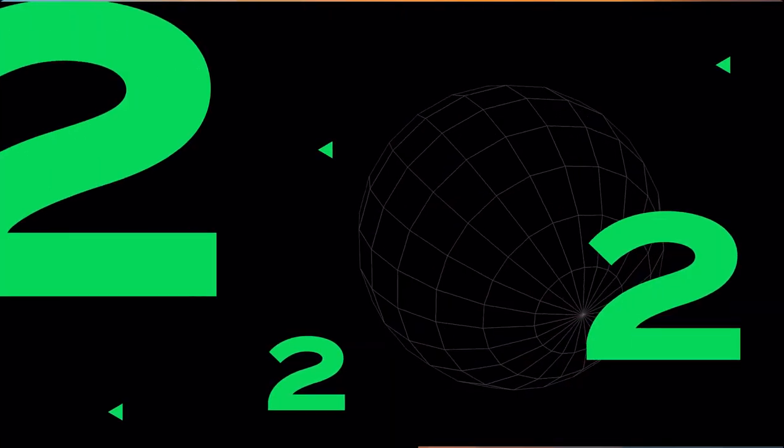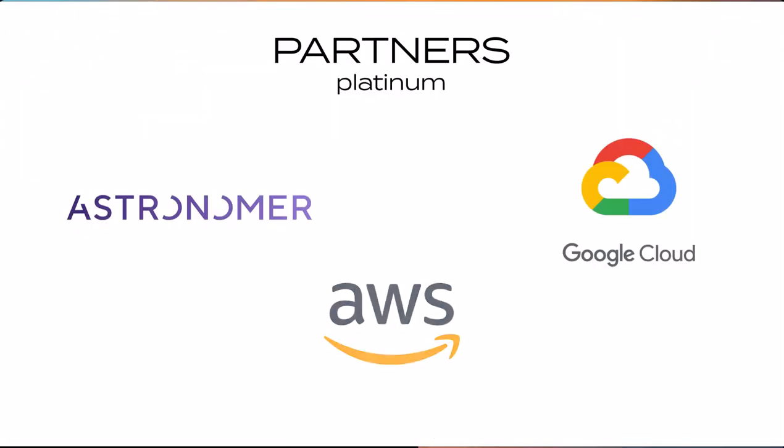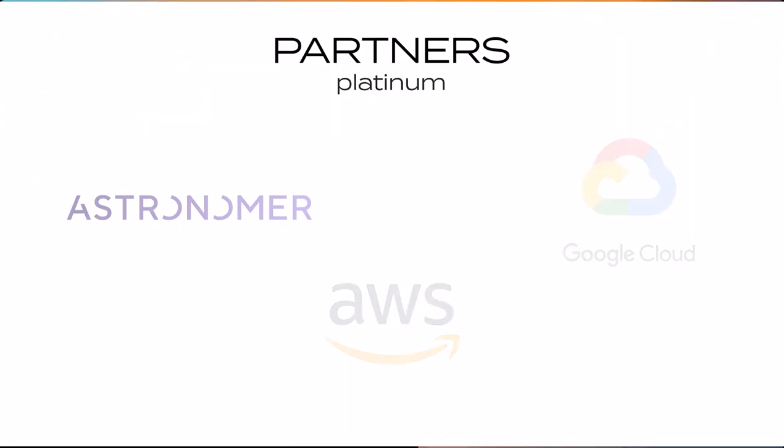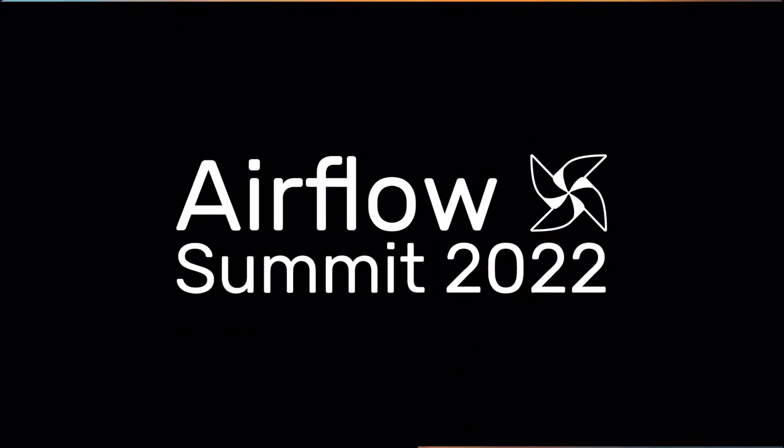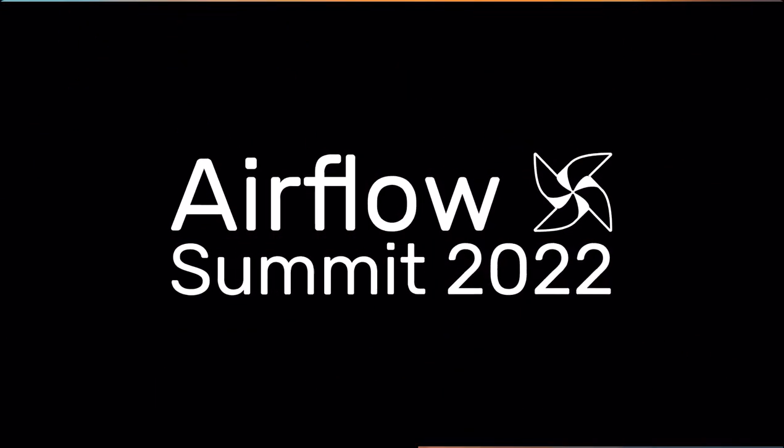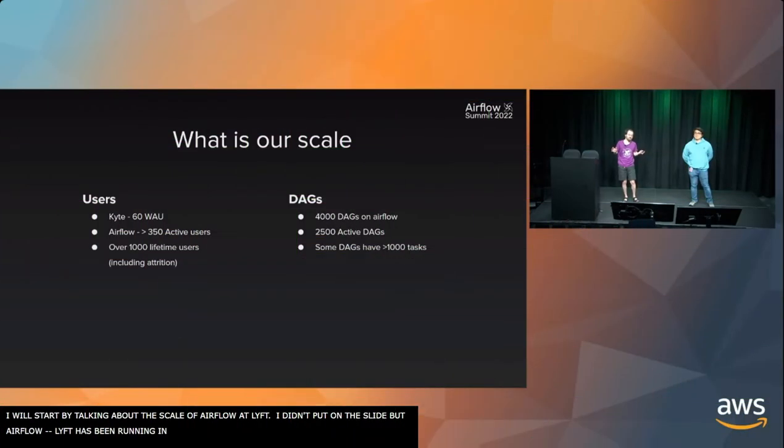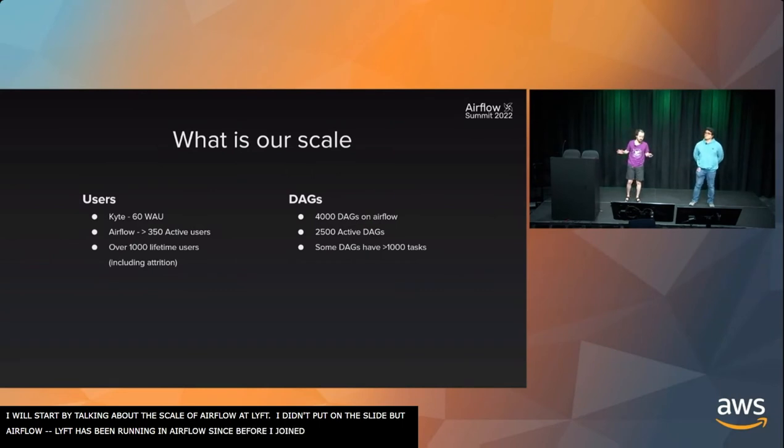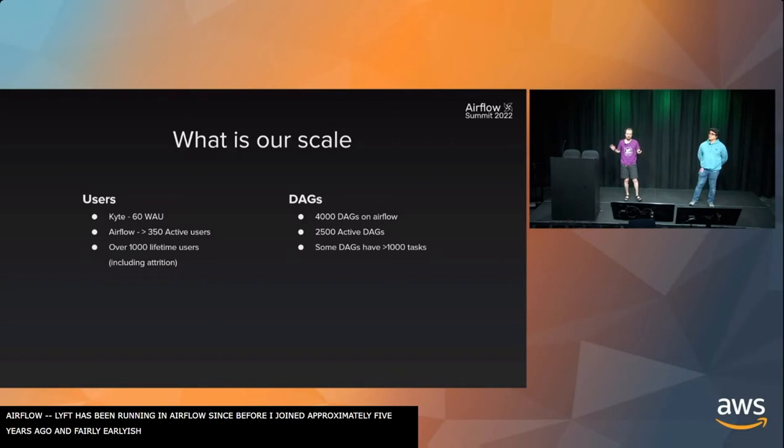Let me start by talking about the scale of Airflow at Lyft. Lyft has been running Airflow since before I joined, approximately about five years ago. We're fairly early in the adoption of Airflow. We originally adopted on version 1.4.